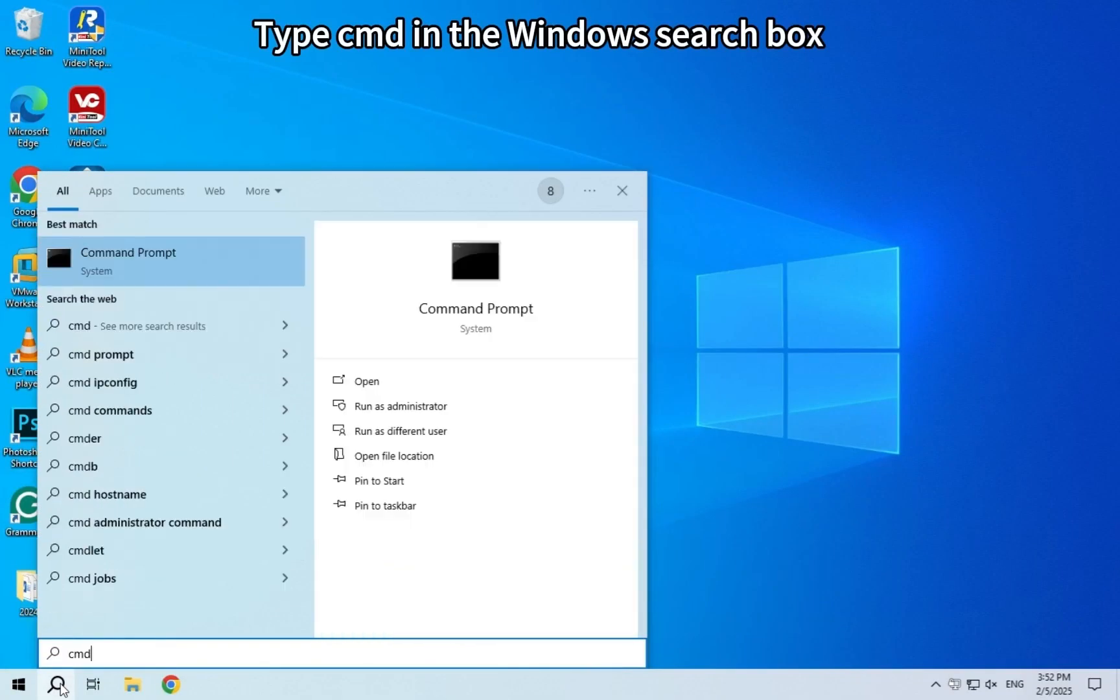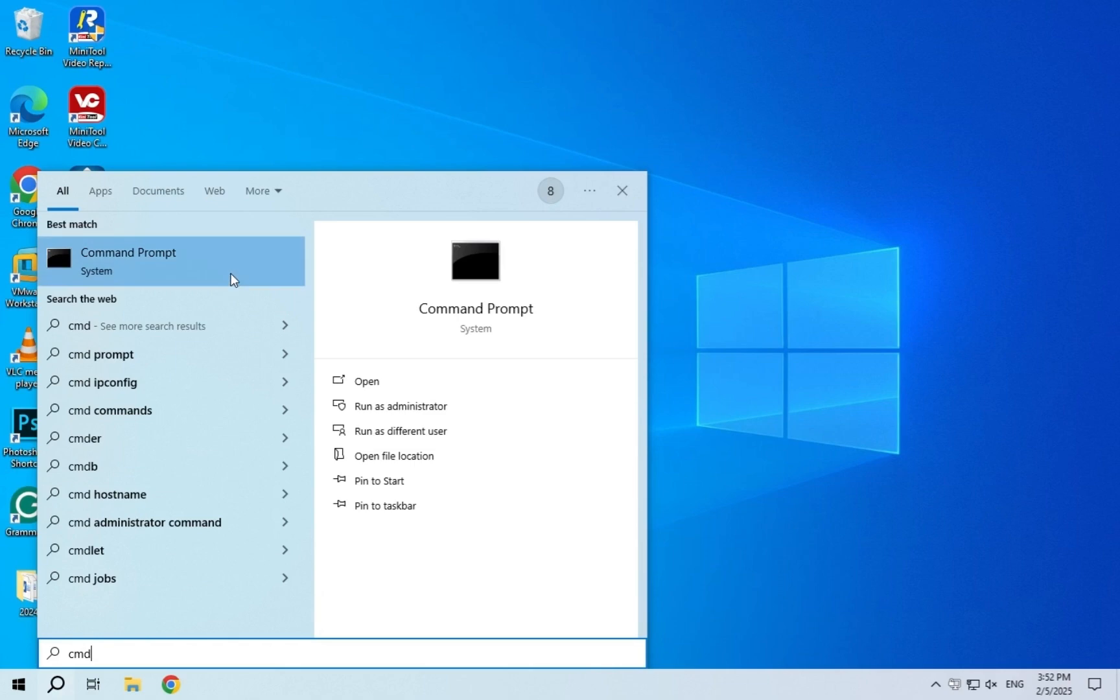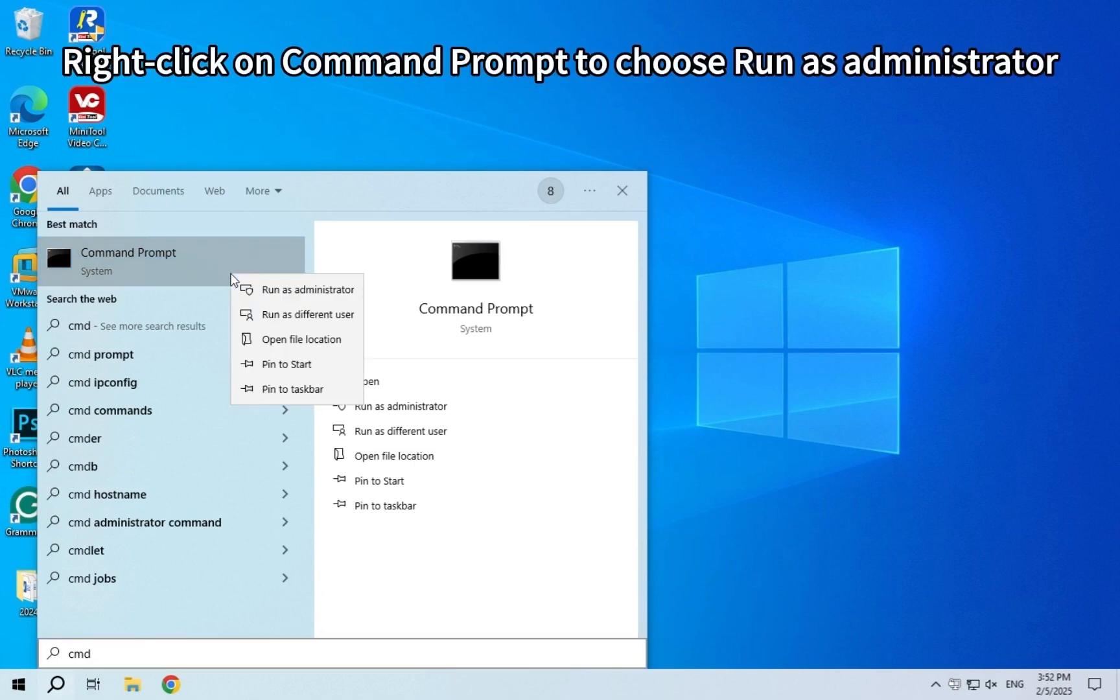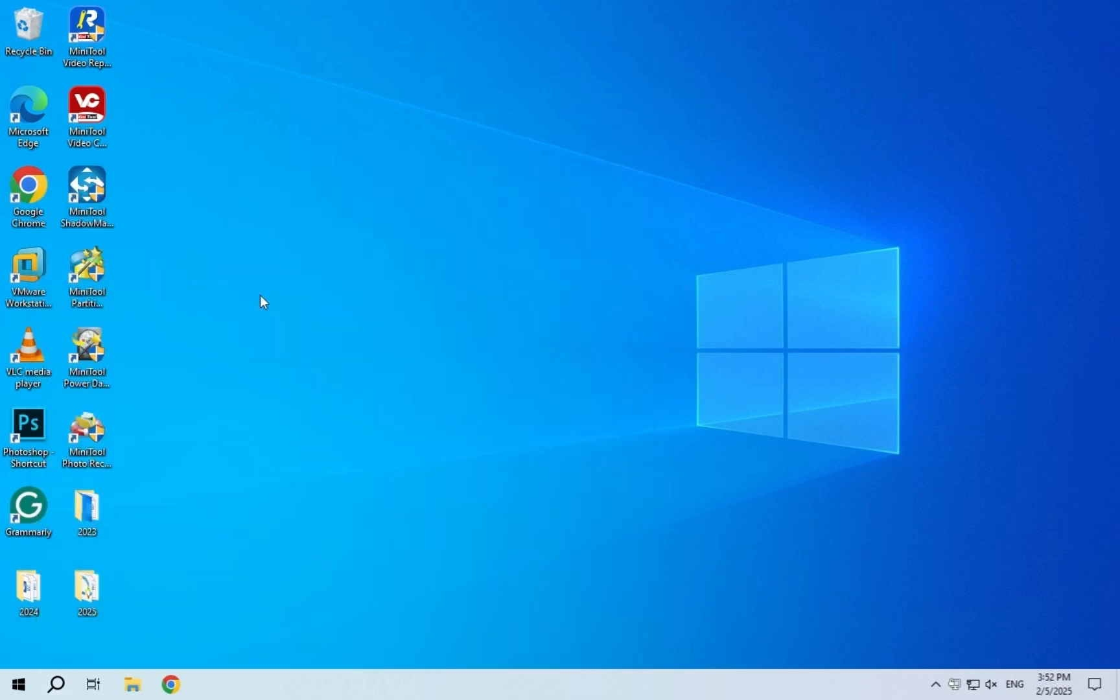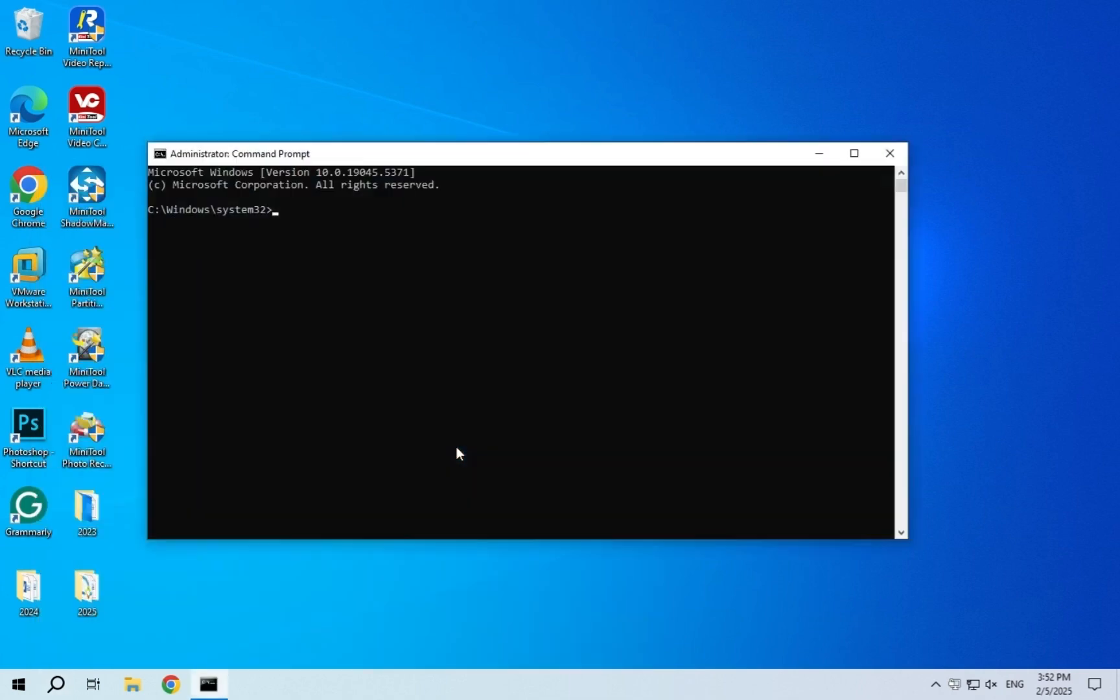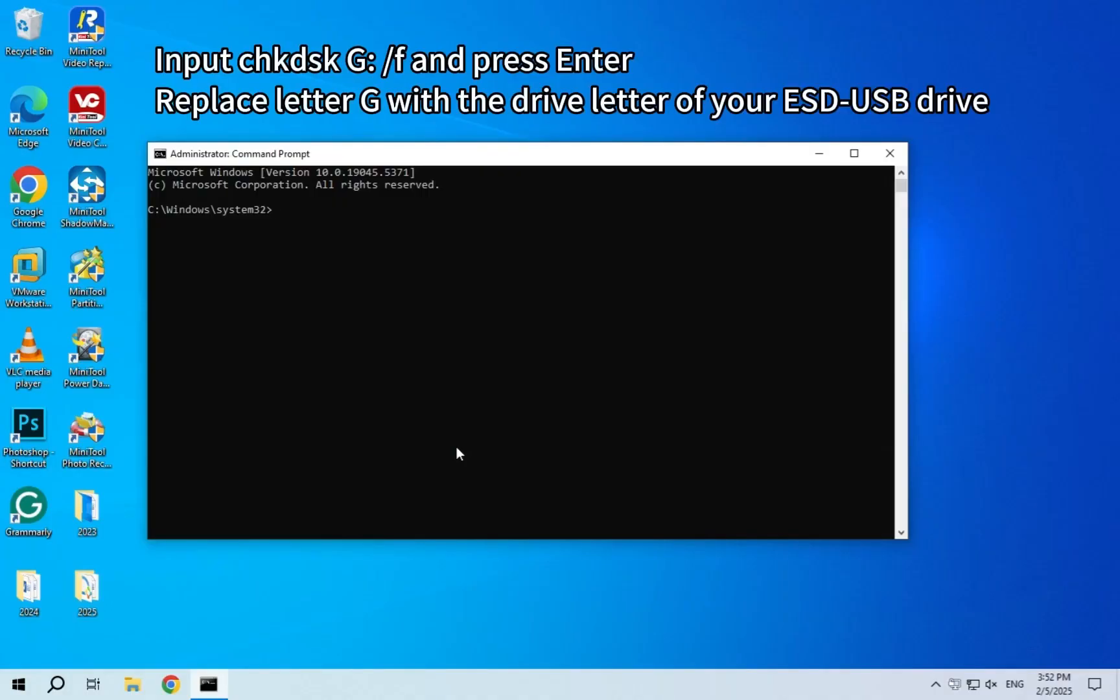Type CMD in the Windows search box. Right-click on Command Prompt to choose Run as Administrator. Input the on-screen command and press Enter.